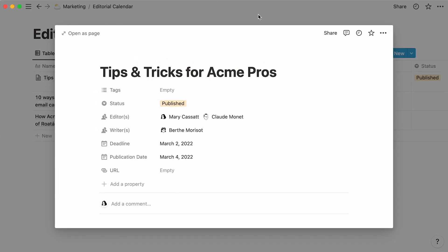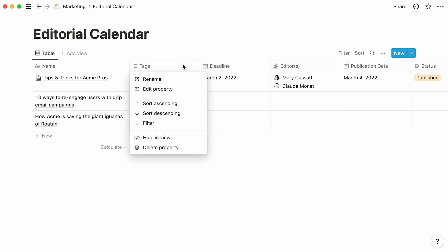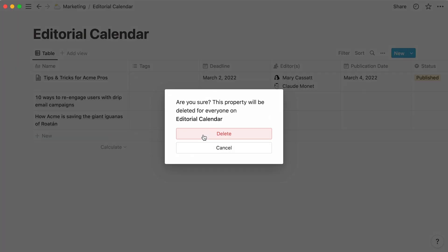We can now click out of the page to go back to our database. In the case of table databases, each property is assigned its own column, as you can see here. Note that in the case of table databases, you can click on the property's name, and this menu will show up, allowing you to rename, edit, or even delete your property.